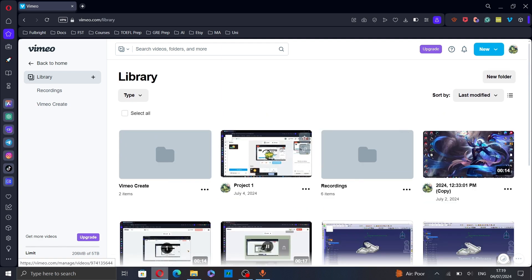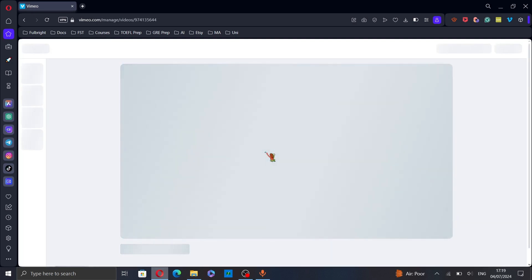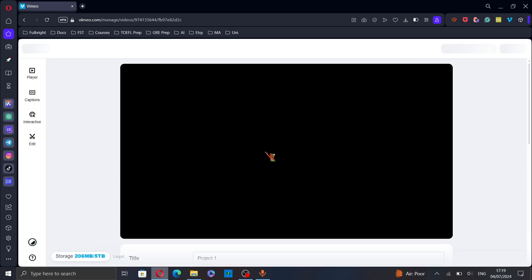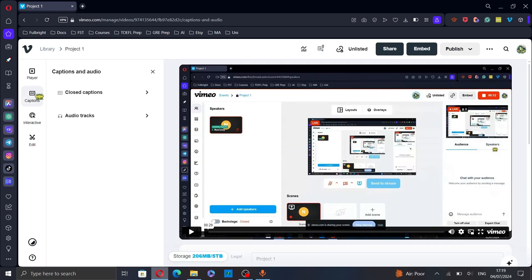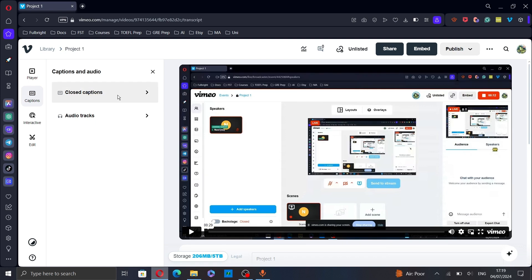I will select this one for example, click on it, and then click on the captions icon on the left and click on closed captions.